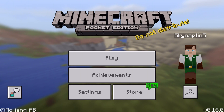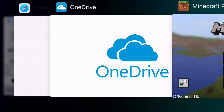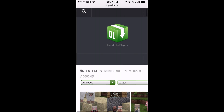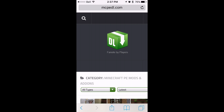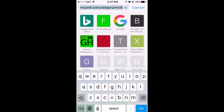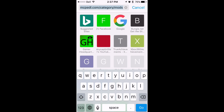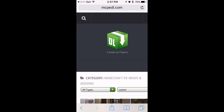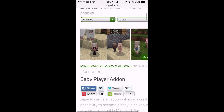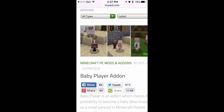Minecraft Pocket Edition — we're looking at how to install add-ons. This will be about the same for all devices, and it's really easy. First up, you're going to want to go to a site where you can download them. We have MC Petal here, which is what I typically use.